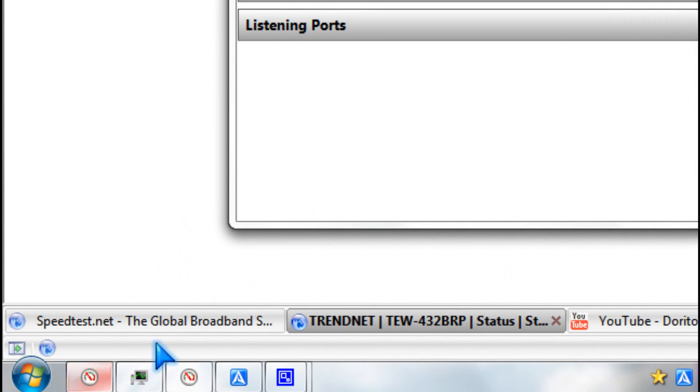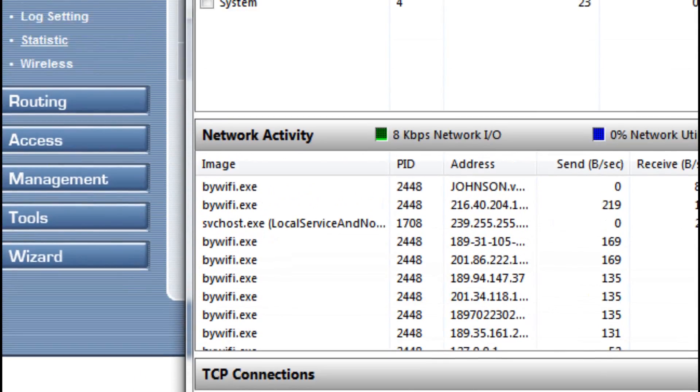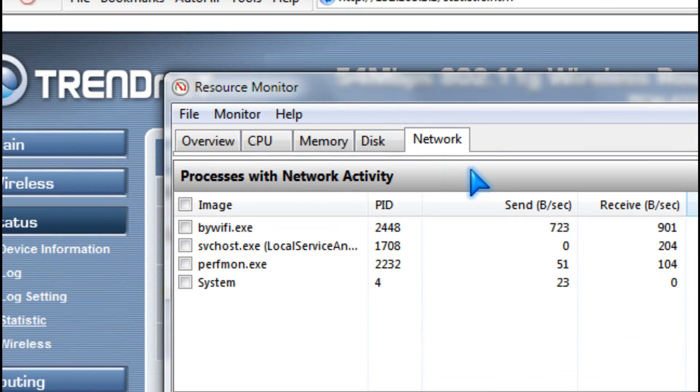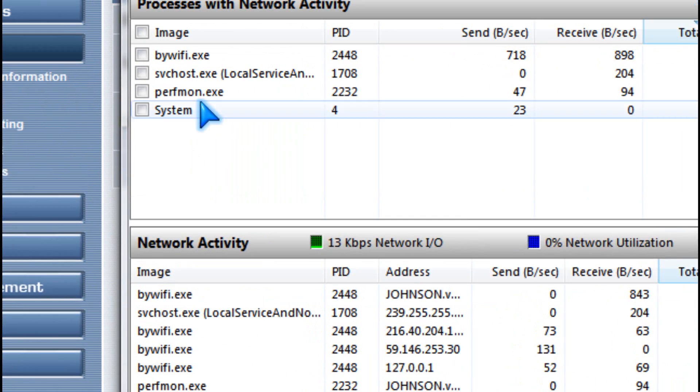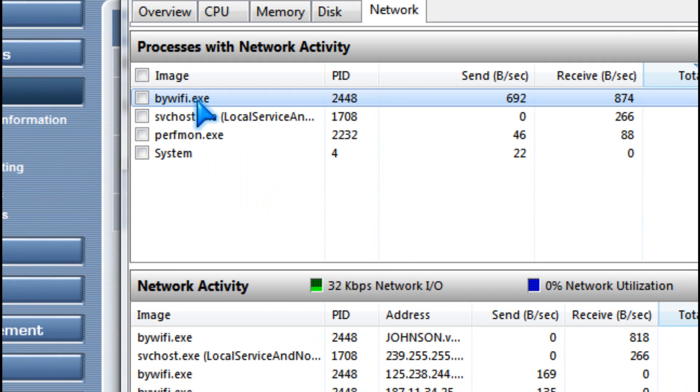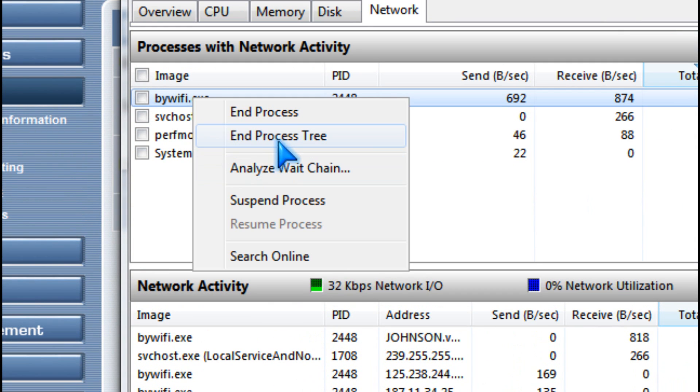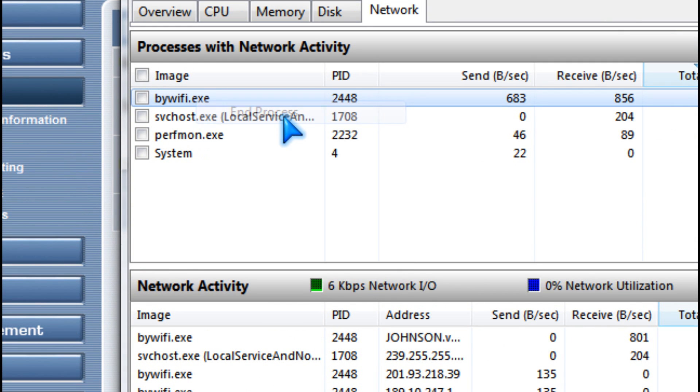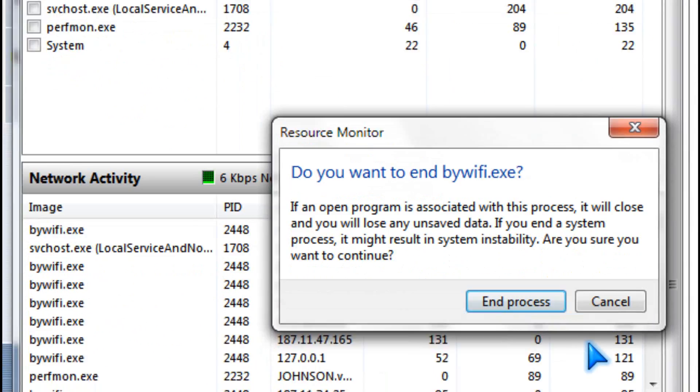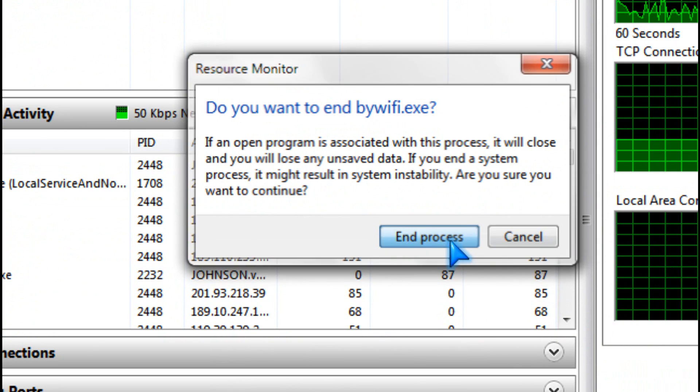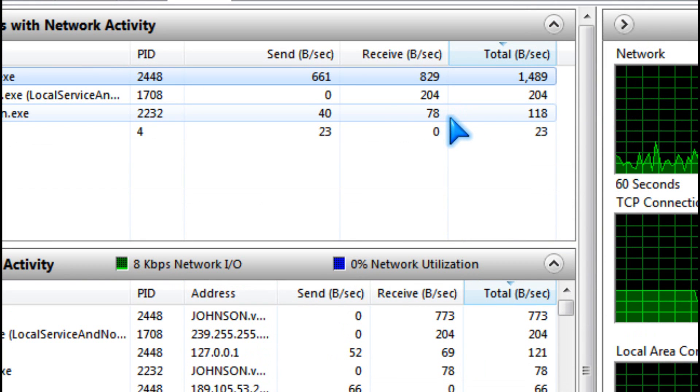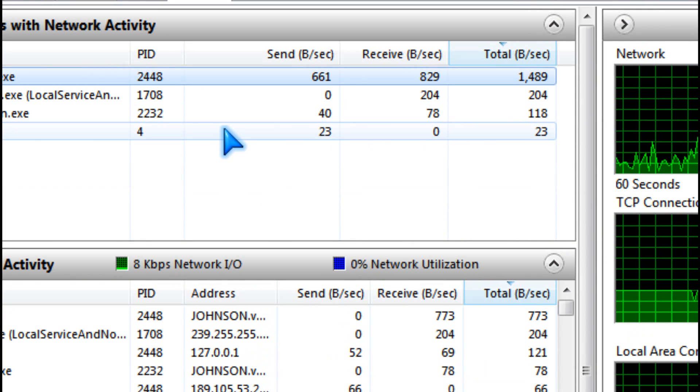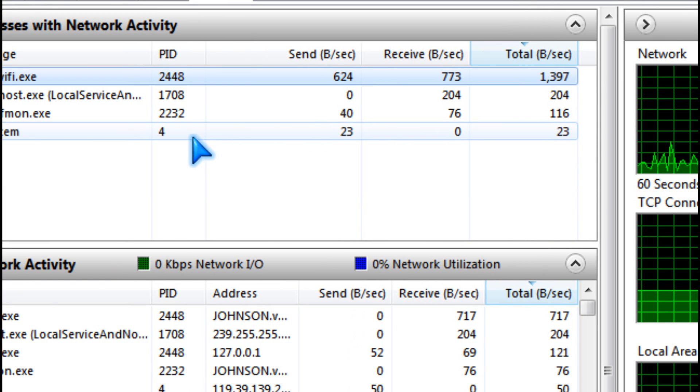You can also go to Resource Monitor and stop processes that are taking up network speeds.